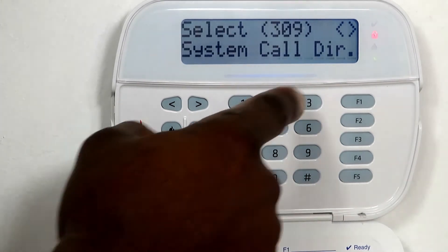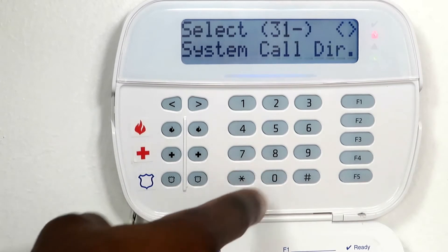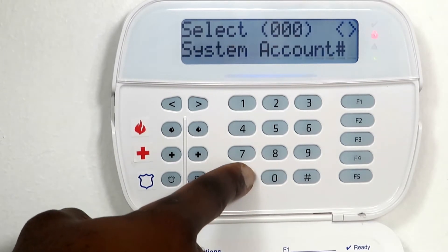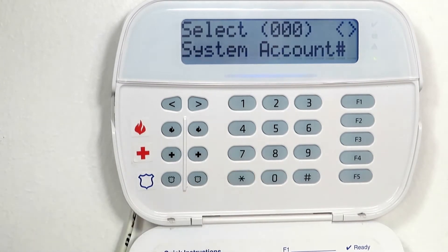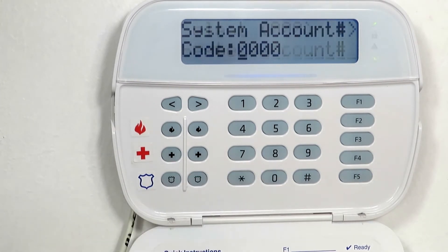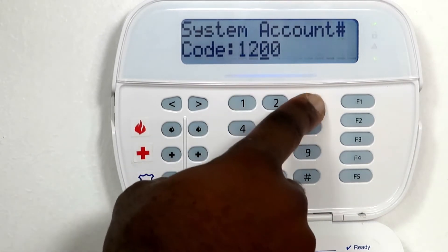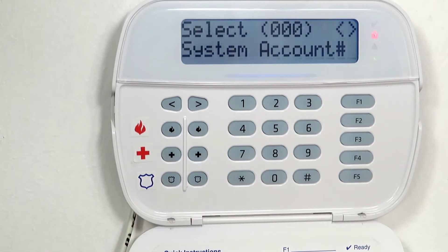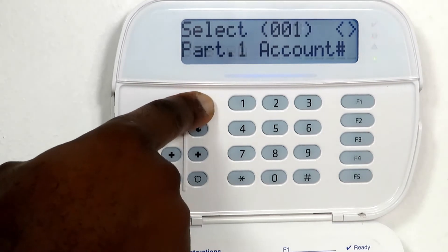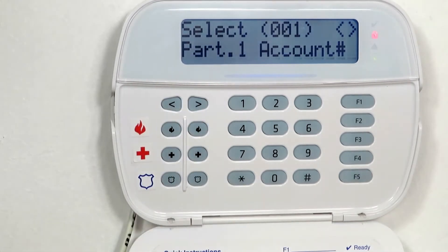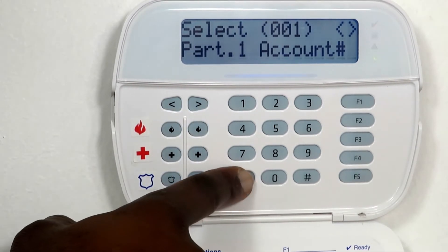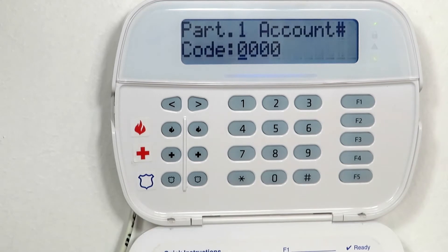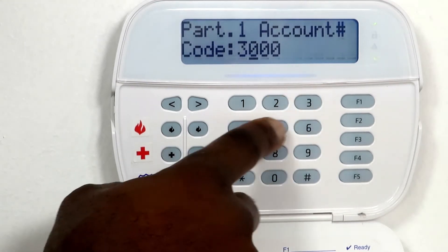Enter 310 and press the asterisk key to program the system account code, for example 1234. Use the right arrow key to go to subsection 001 and press the asterisk key to program the account number for partition 1, for example 3456.